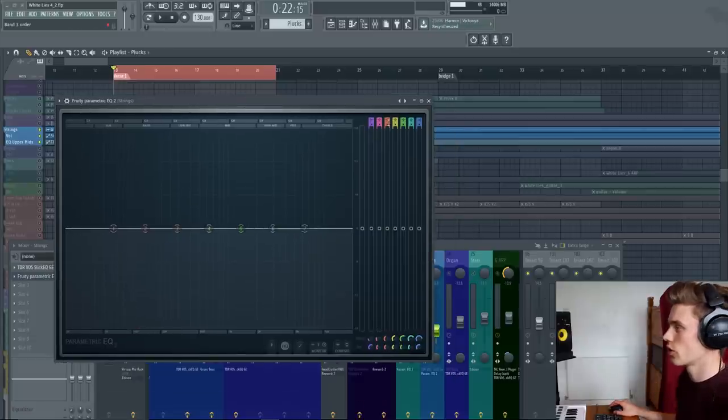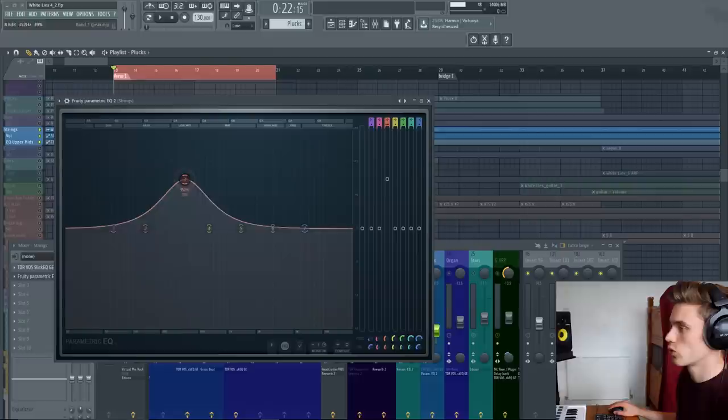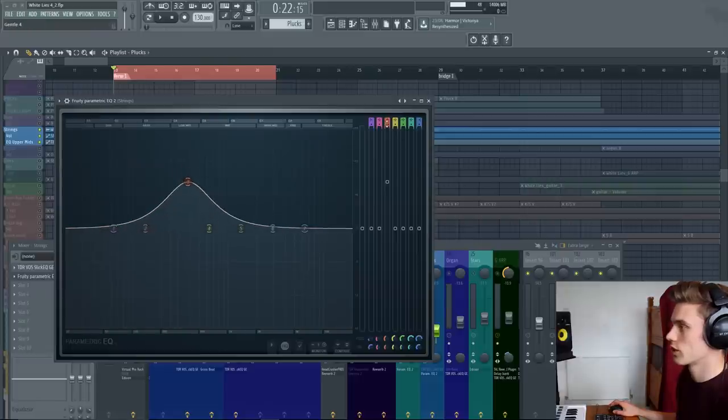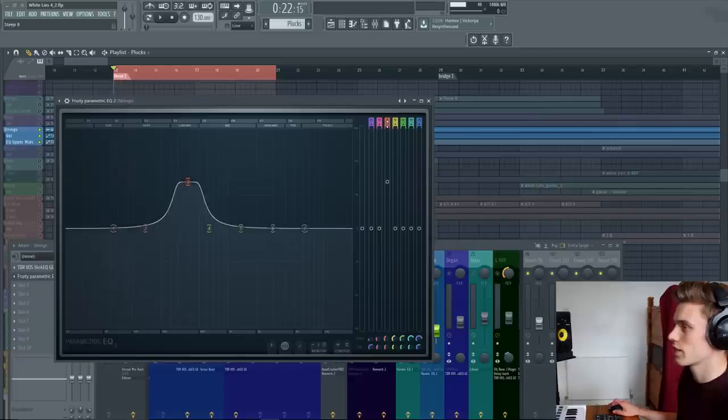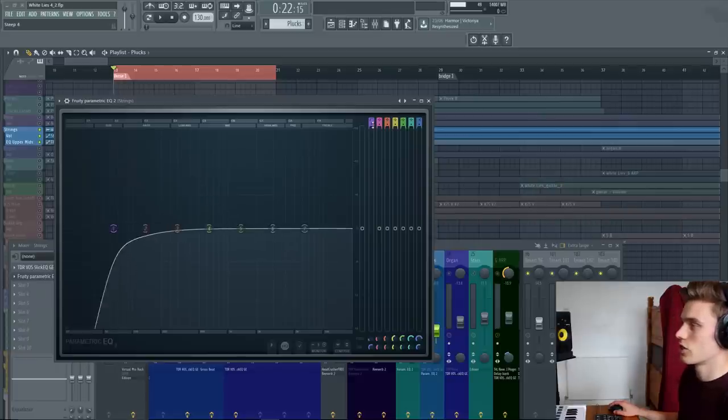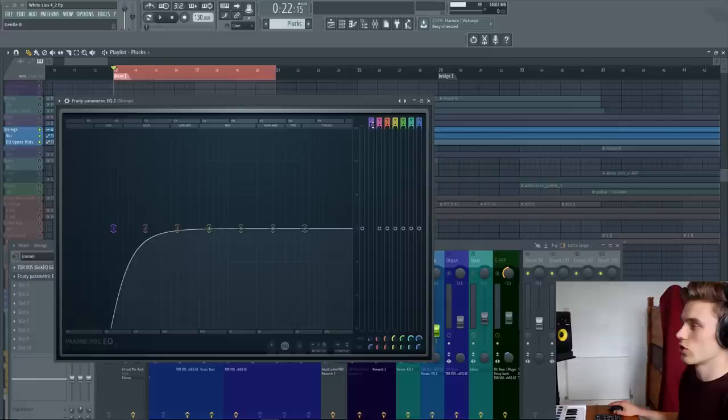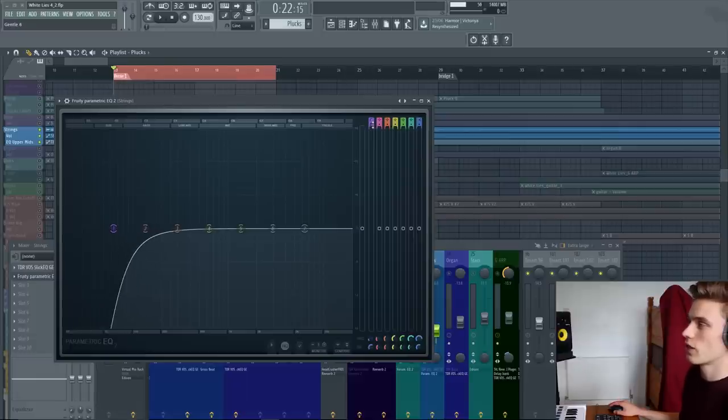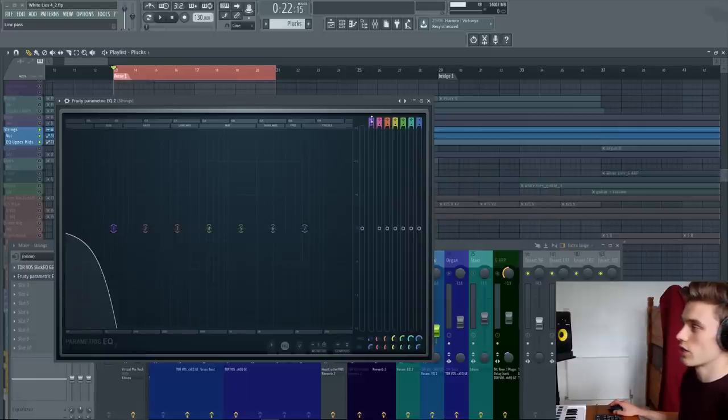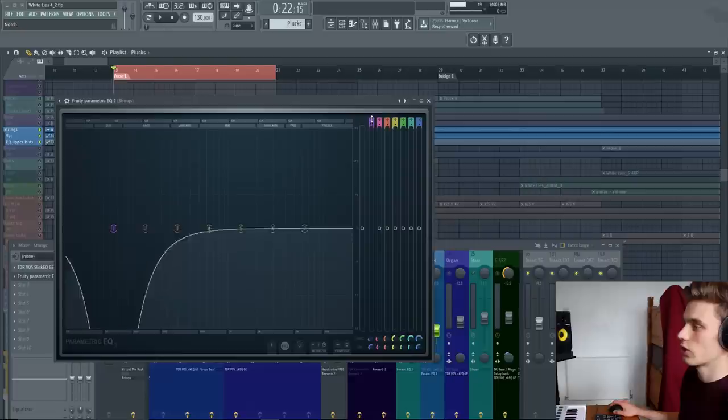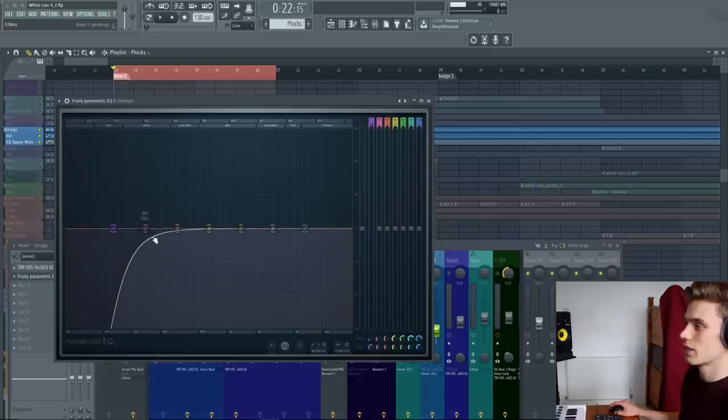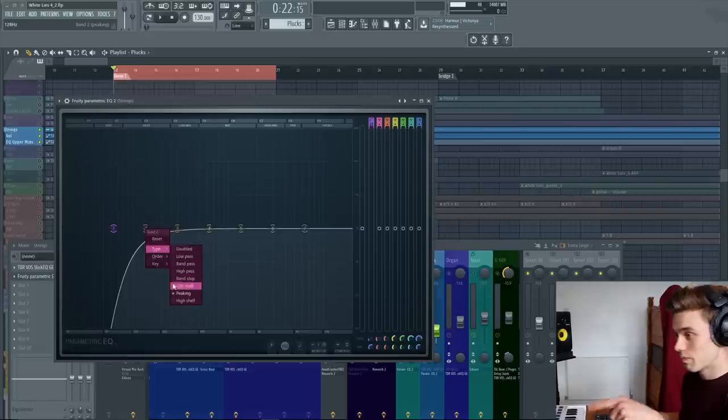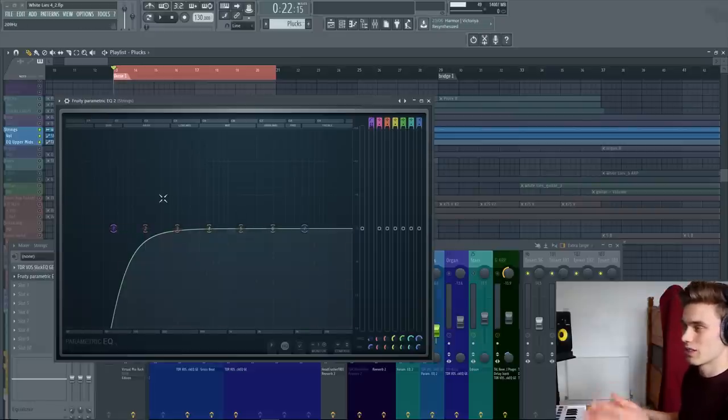All of the band options that I showed you earlier, you can also change them using these little selectors here. You just scroll up and down, and it'll change the steep, so this takes you from steep 8 all the way through to gentle 8. I can change the order just by scrolling up and down here. I can also change the type of filter just by scrolling on the one above it, but I tend to like clicking on it and choosing the type by hand, because then I know that I don't scroll past it or miss it.